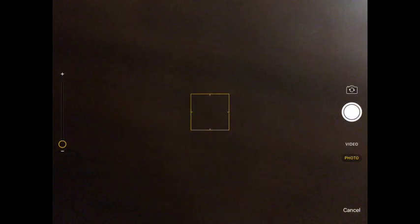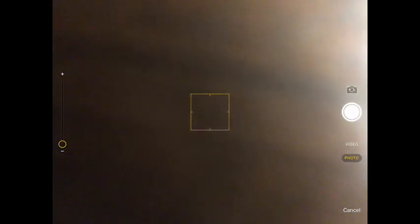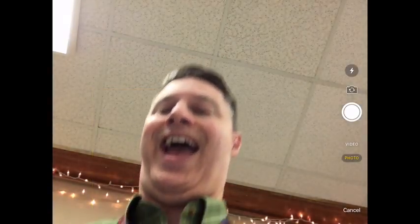Now I have the camera turned on right now, but it's facing the wrong way, so I'm going to reverse it. Hey, there I am.